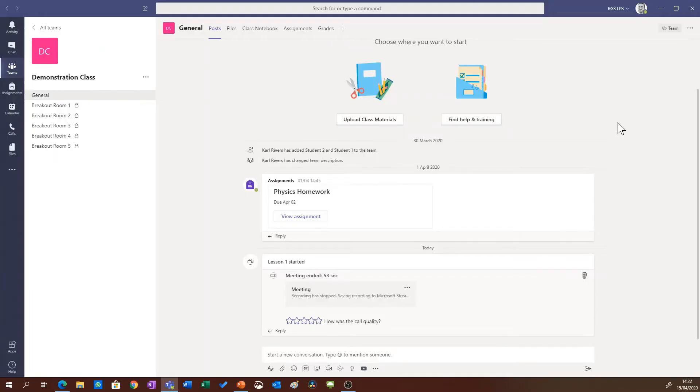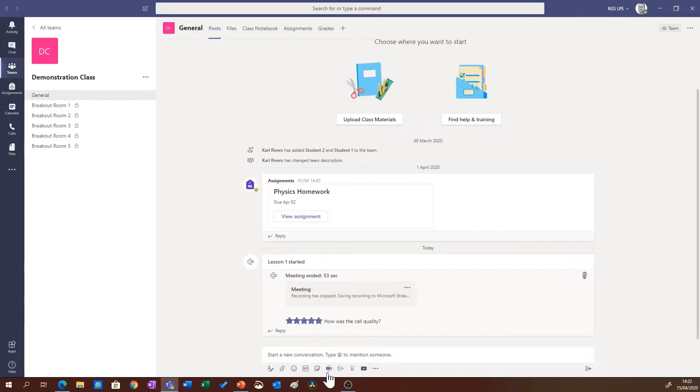In this video I'm going to show you how to record a class lesson in Microsoft Teams and share it with your students later on. So in order to start the lesson, I'm going to click the meet now option in my class.